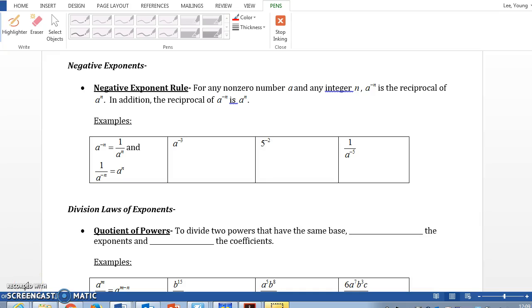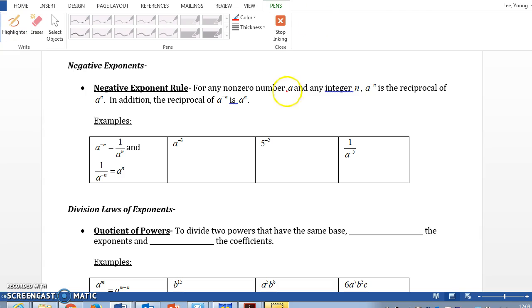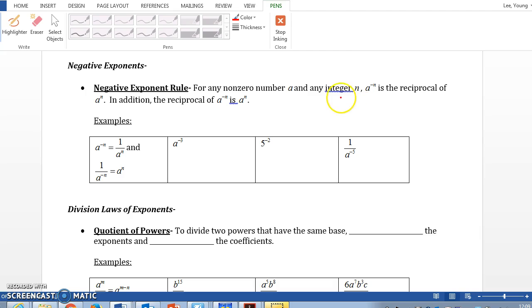Hi, today we're going to talk about the back page of your notes. Last class we did the product of powers, power of powers, and zero power. Today we're going to start with negative powers. When you have a negative exponent, for any nonzero number a and any integer n, a to the negative n power is the reciprocal of a to the nth power. That simply means anytime we have negative exponents, you need to move it and make it a positive exponent.